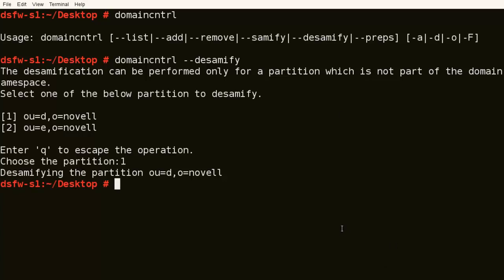So Samify, DeSamify, that's it. Preps, we're not going to worry about preps, but we'll do another video on doing a remove. But that's our video on doing domain control Samify and DeSamify.